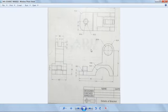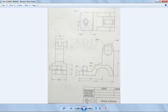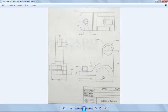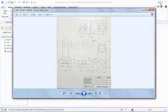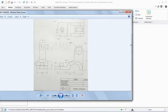The first thing when you start modeling a part is to identify the type of projection. As we all know, there are two types of projections. From the symbol, it is clearly stated that it is a third angle projection — this means this is the front view, this is the top view, and this is the left side view.